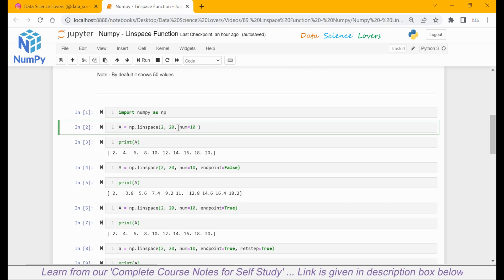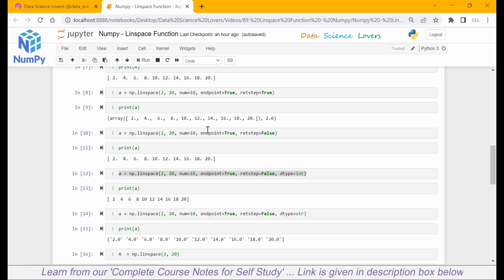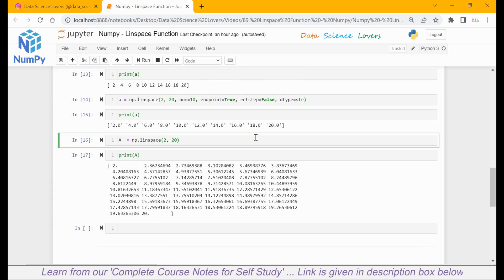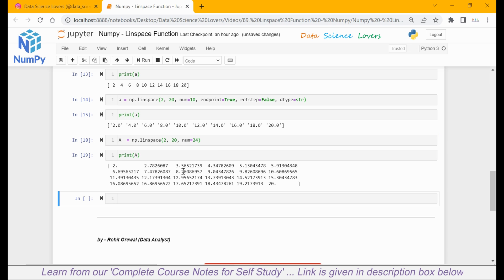When we pass the parameter num and give any value to it, then it will show only the specified count of values. Here we haven't passed the parameter num, so it is showing all values between 2 and 20, and all values are linearly distributed.